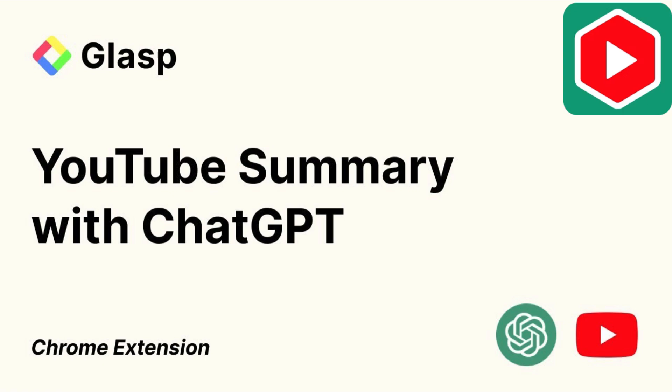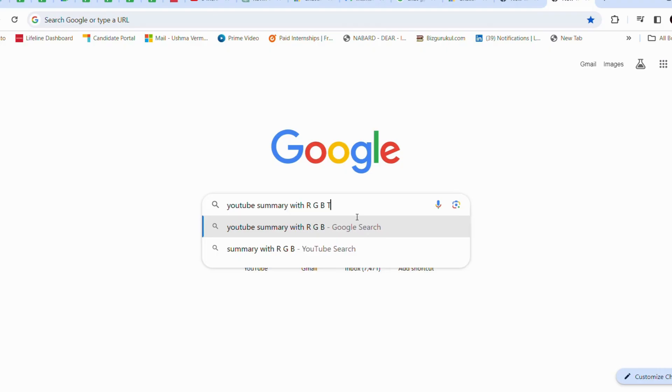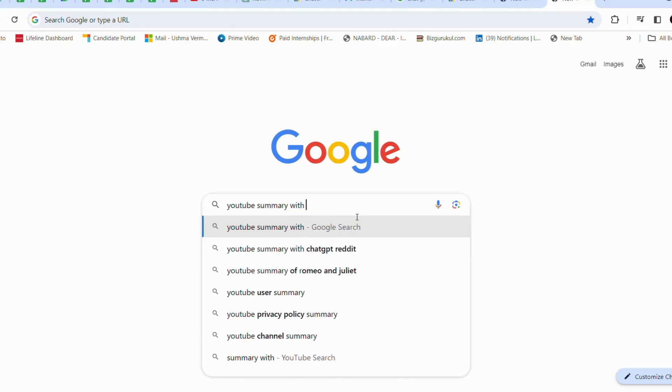Installing YouTube Summary with ChatGPT is easy and only takes a few simple steps. Here's how you can do it. Open the Google Chrome browser on your computer.